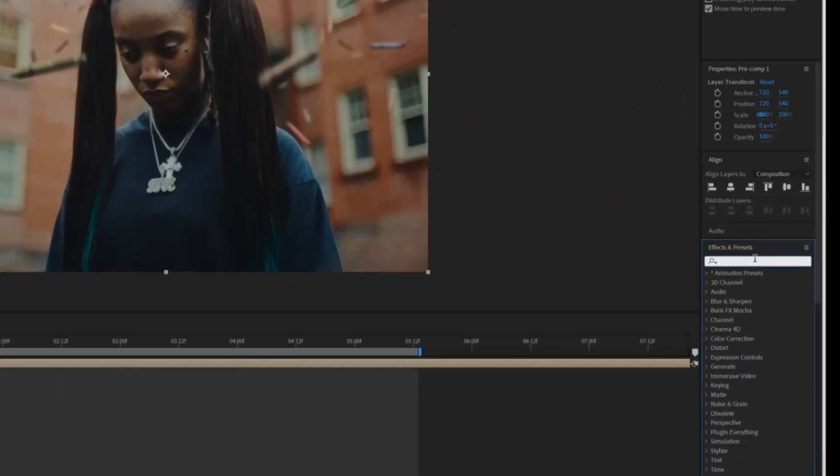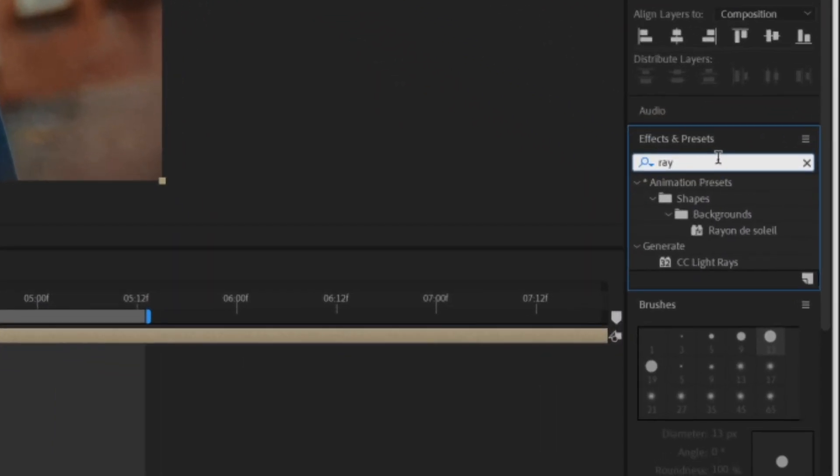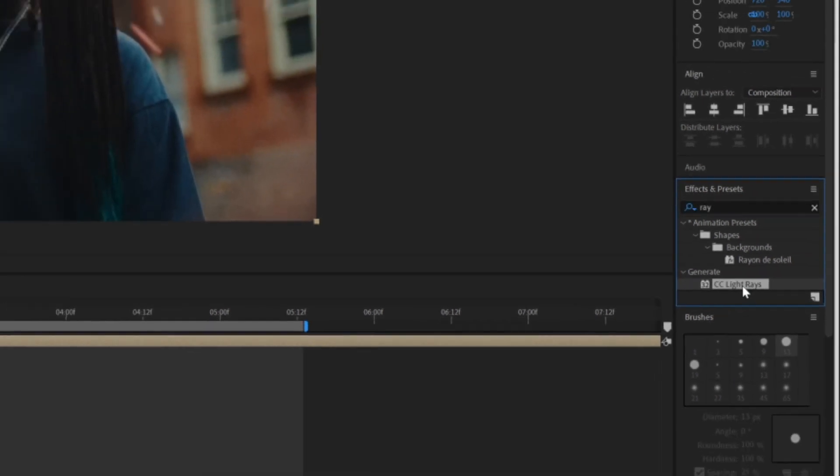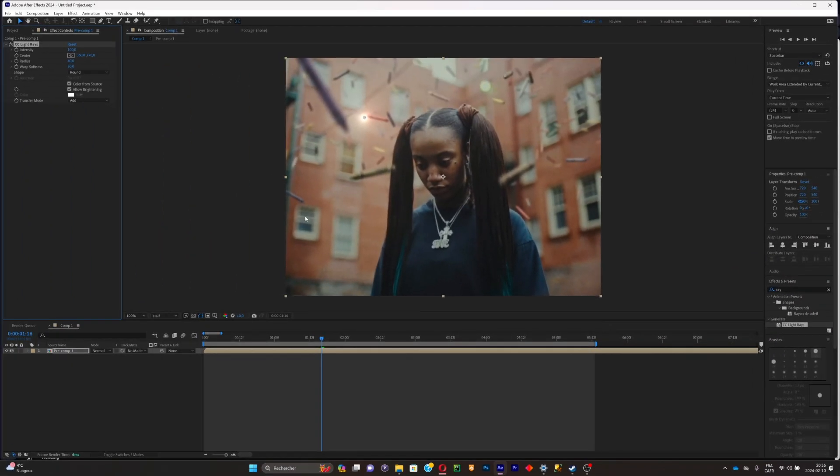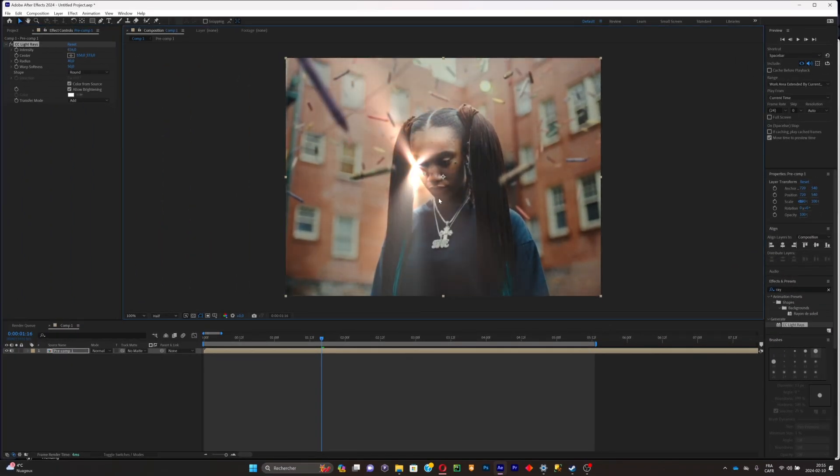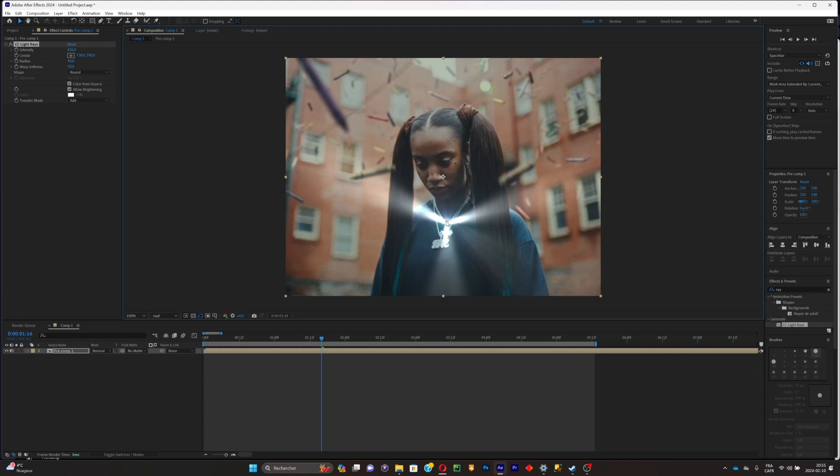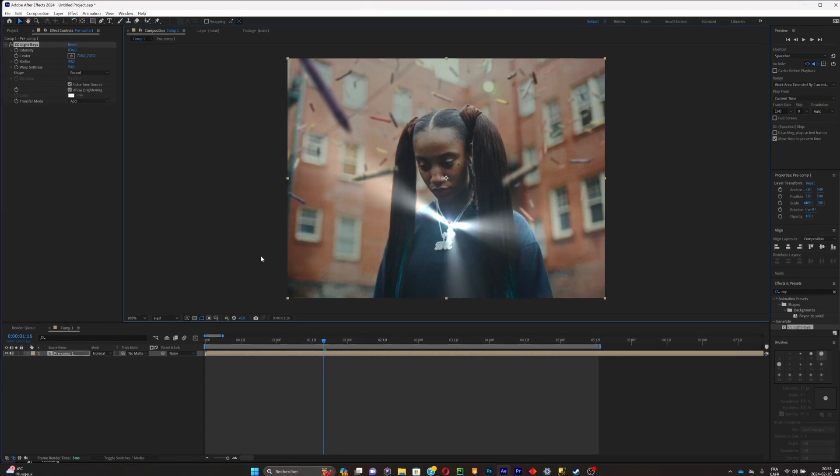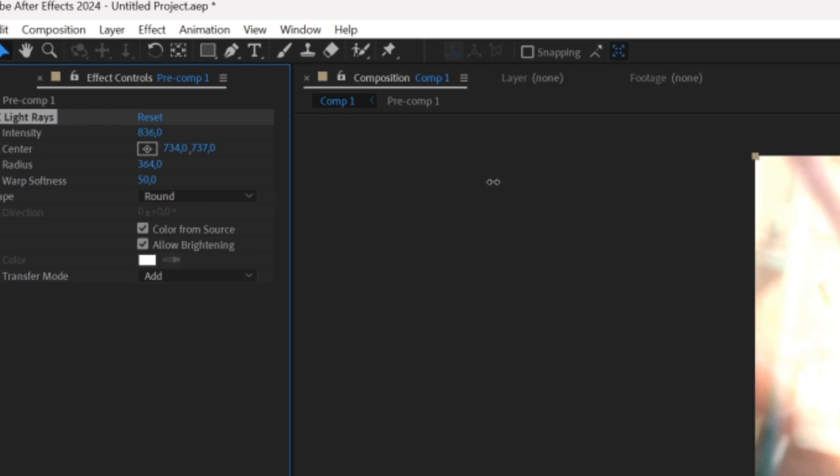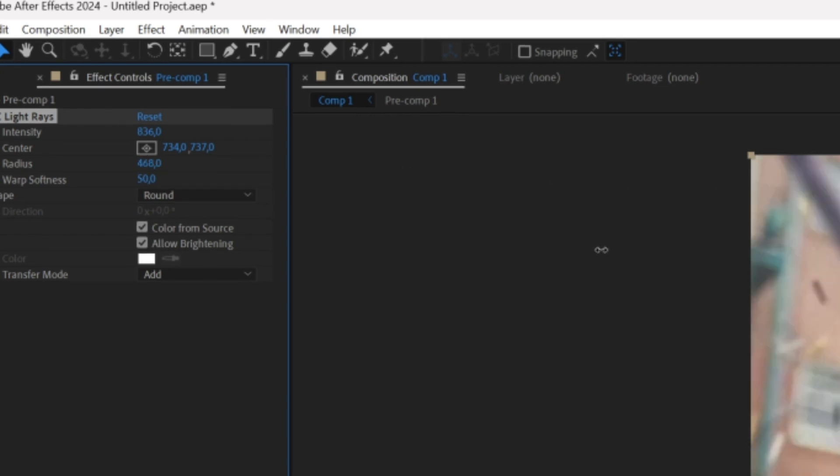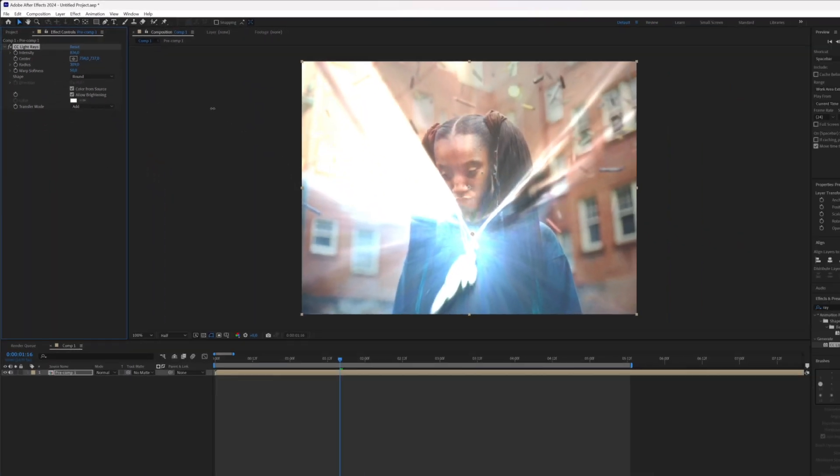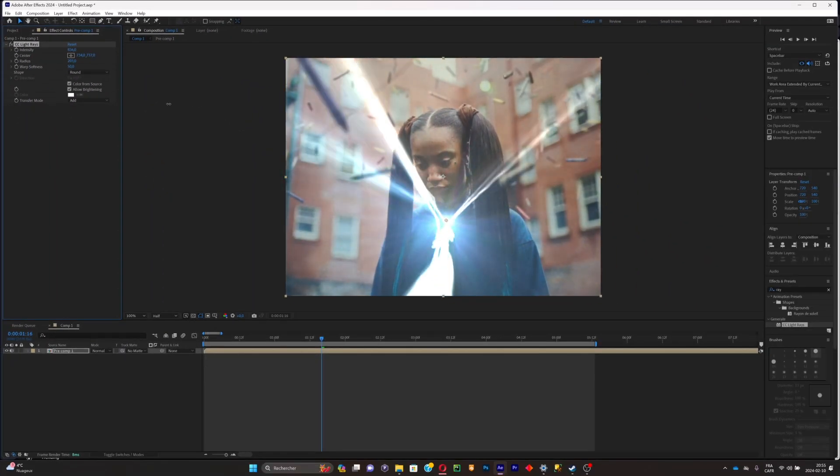Now what you're going to have to do is simply search for the ray effect and click on Light Rays. Make sure to put the intensity up like so and put it somewhere where you like it. I like this place a lot so I'm going to leave it there. Now put the radius up like so.